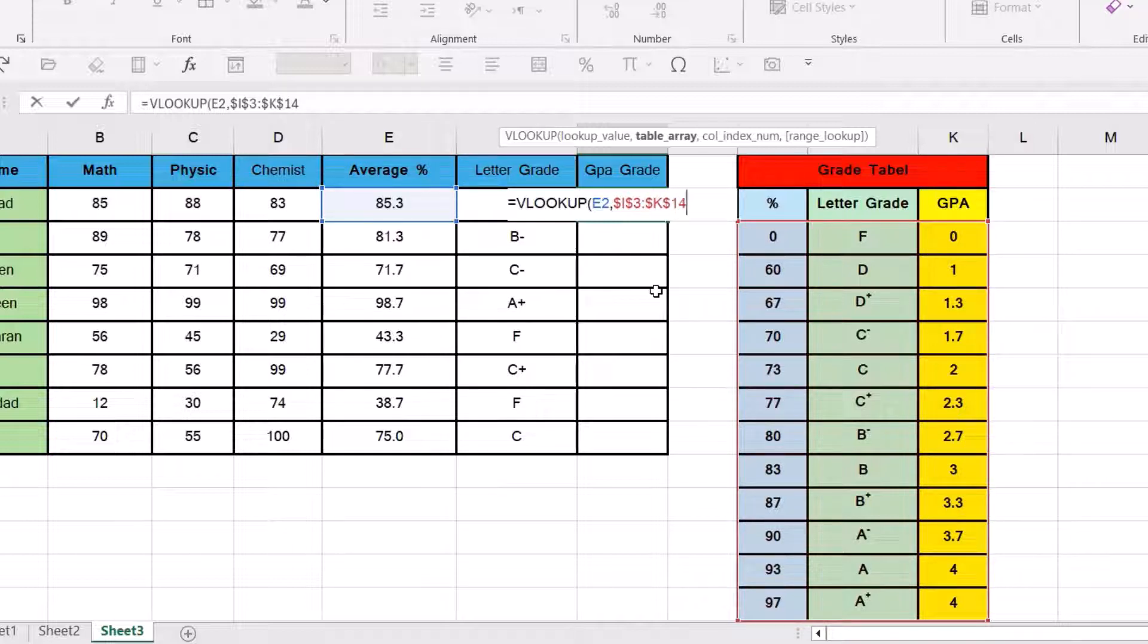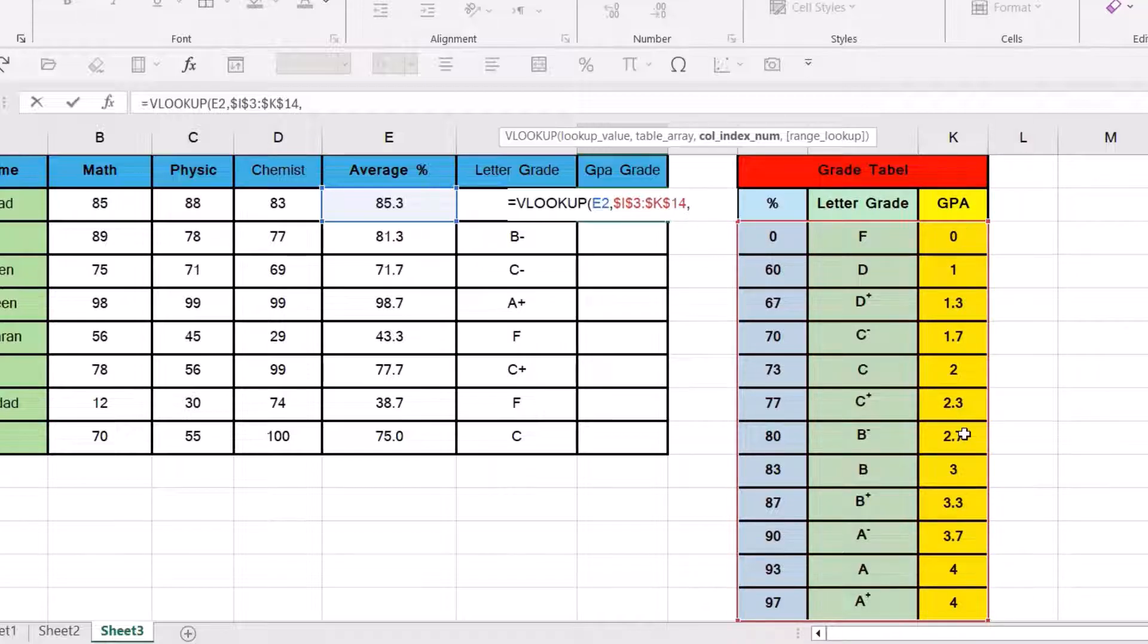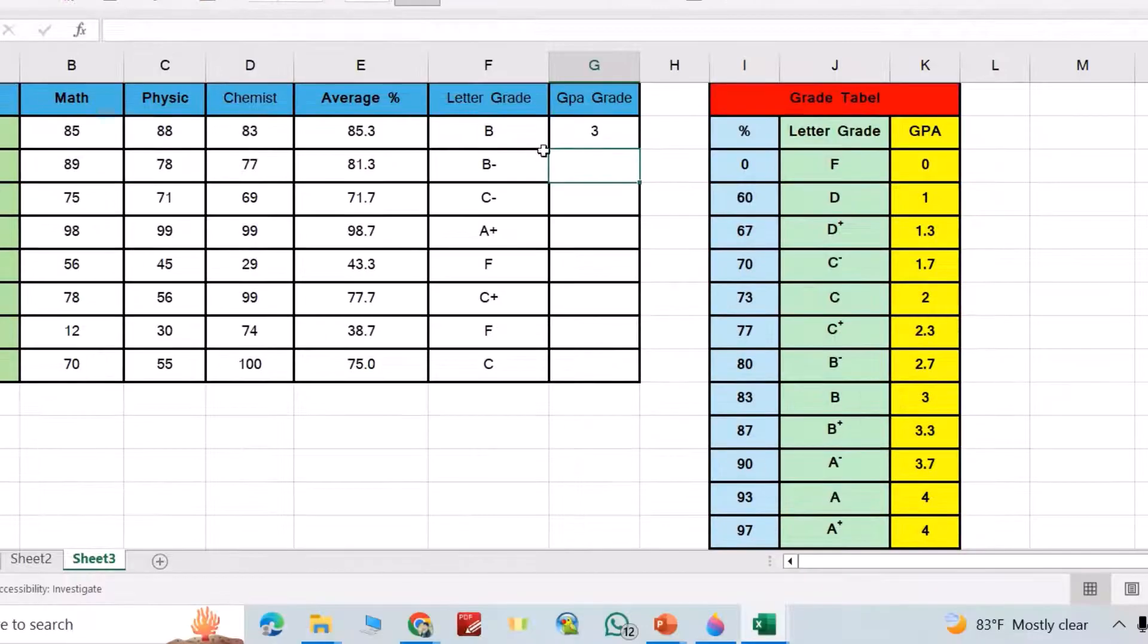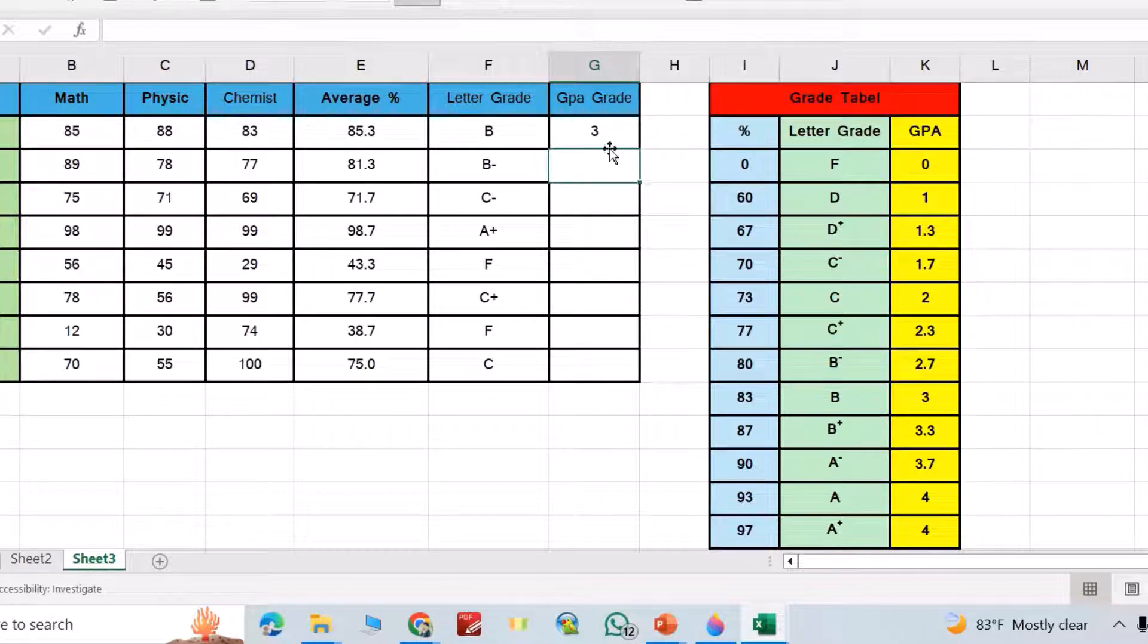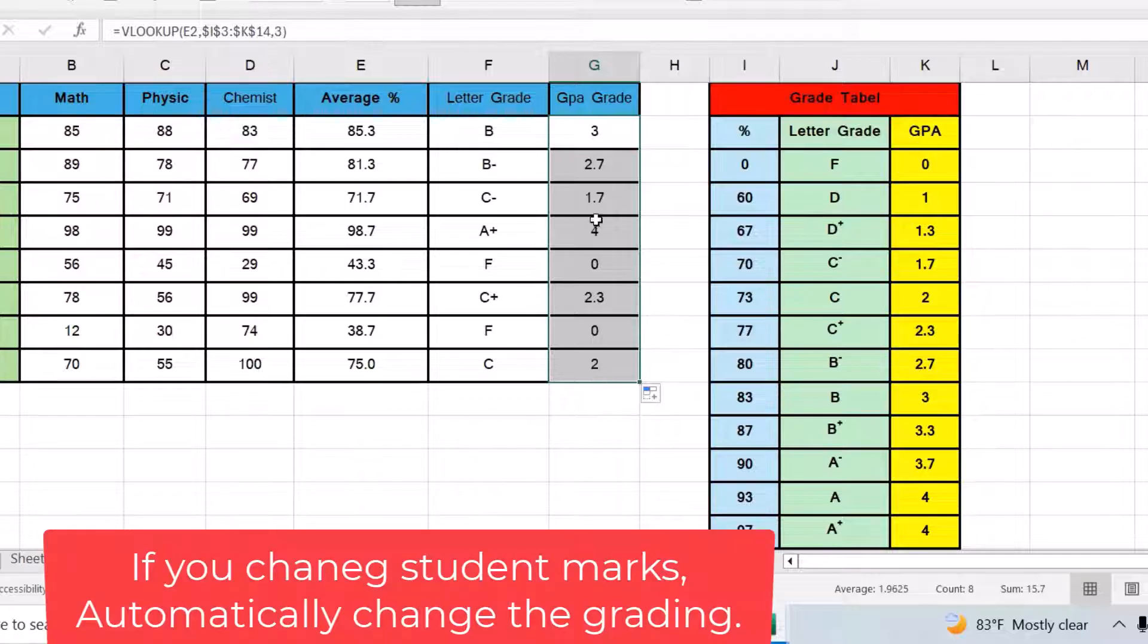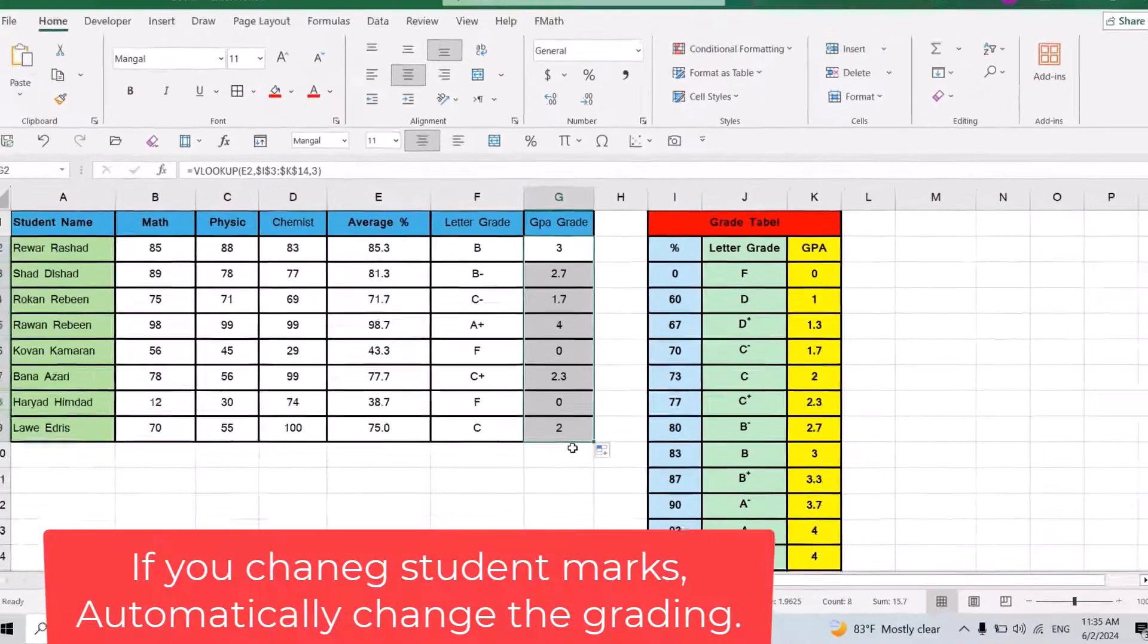Okay, insert comma. Again, this time I select three, column three. So put three because GPA is in column three. Close the bracket, enter. You see B belongs to 3. Just double click here, directly it calculates GPA grade for all the students.